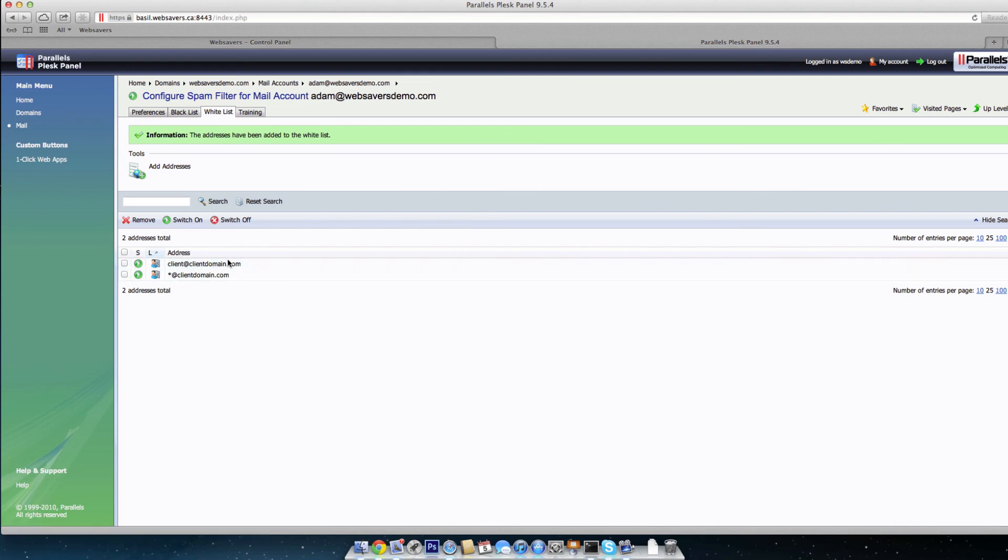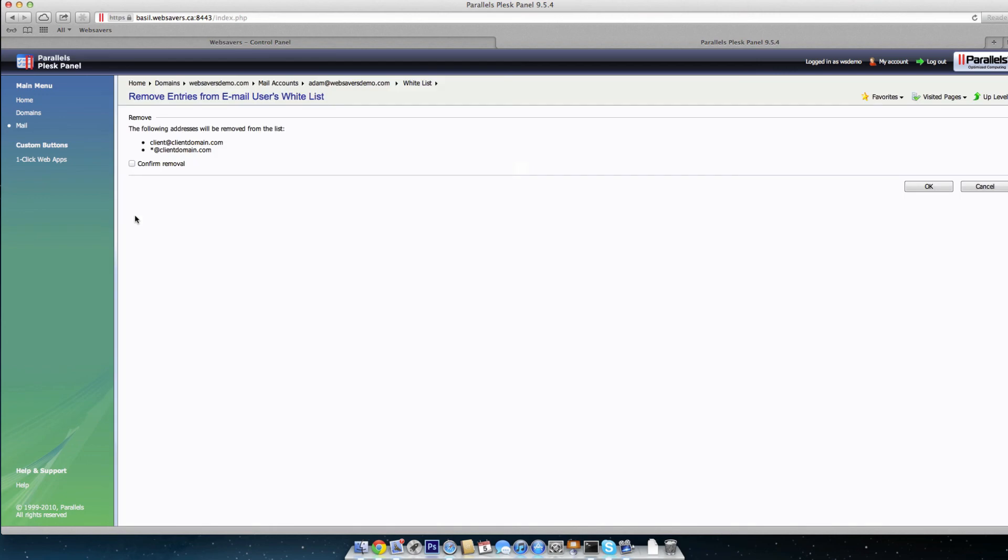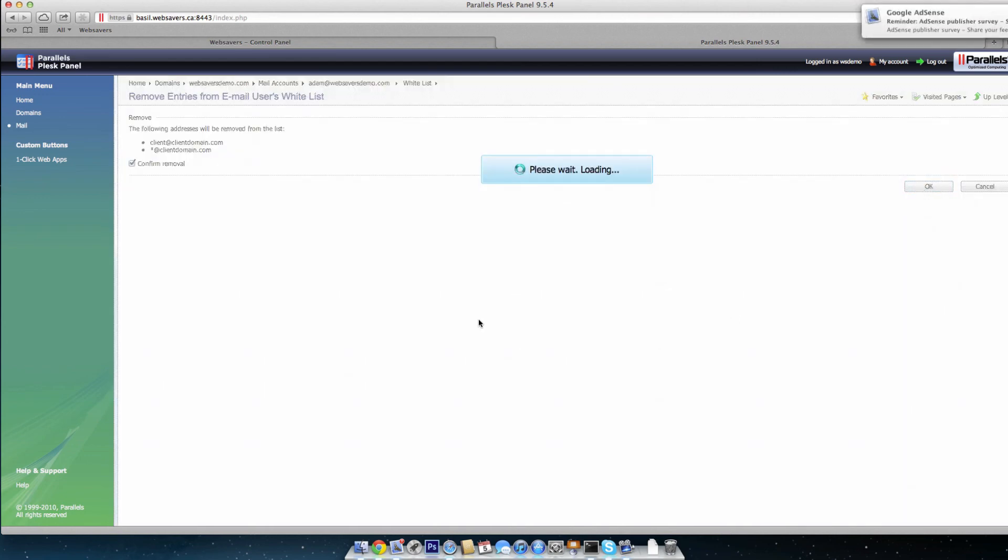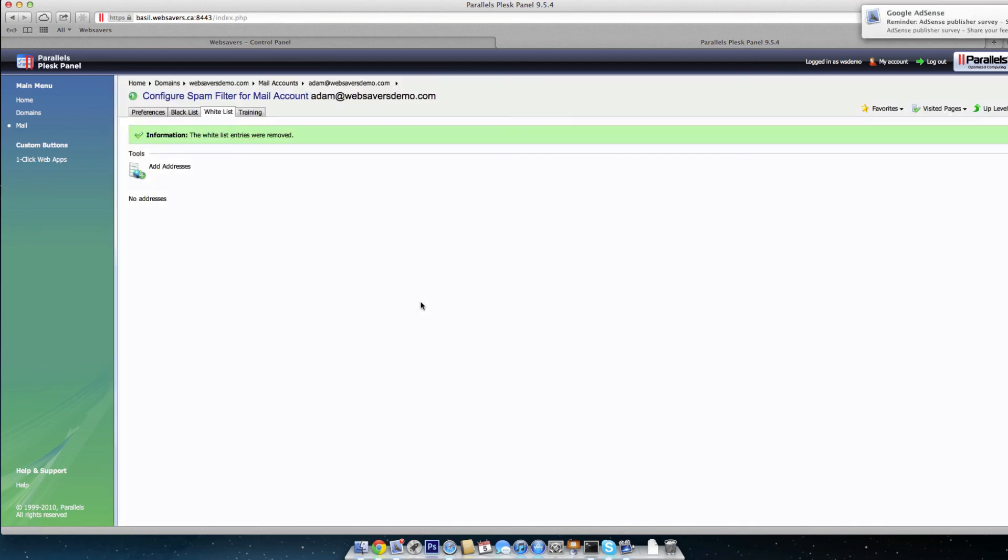And that's really all there is to using a blacklist and a whitelist for SpamAssassin. You can easily just check these off and remove them and confirm removal. Click OK. And then they'll no longer be on your whitelist or blacklist.